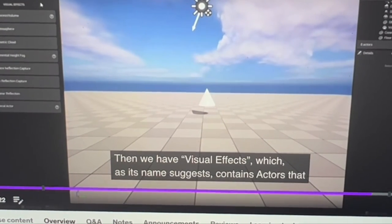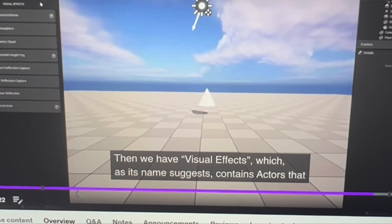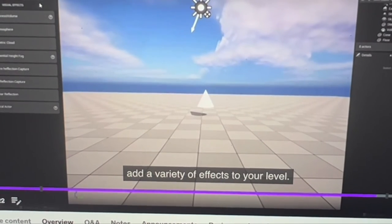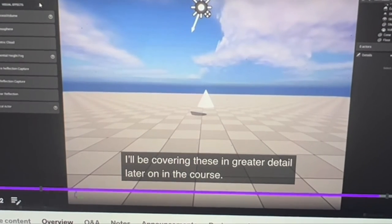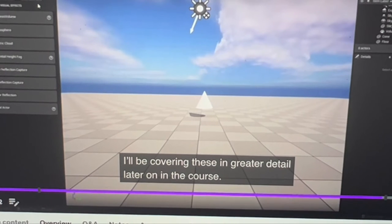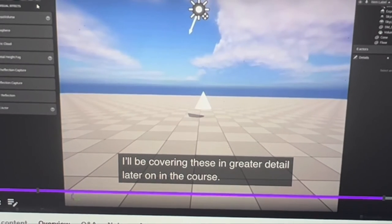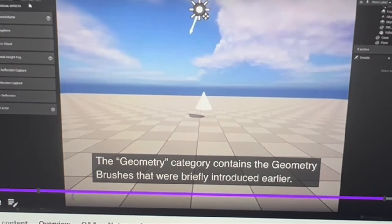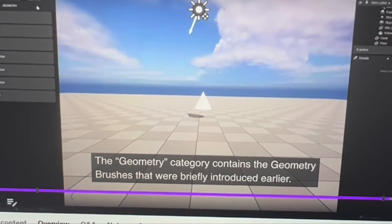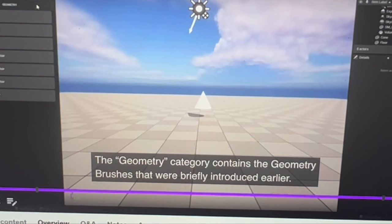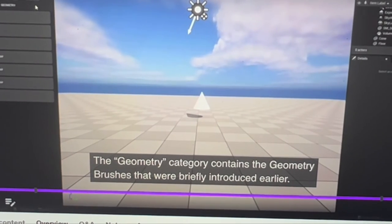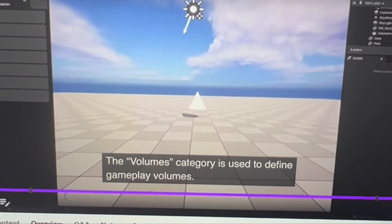The Visual Effects category, as the name suggests, contains actors that add a variety of effects to your level. We'll be covering this in greater detail later in the course. The Geometry category contains geometry brushes that were briefly introduced earlier.